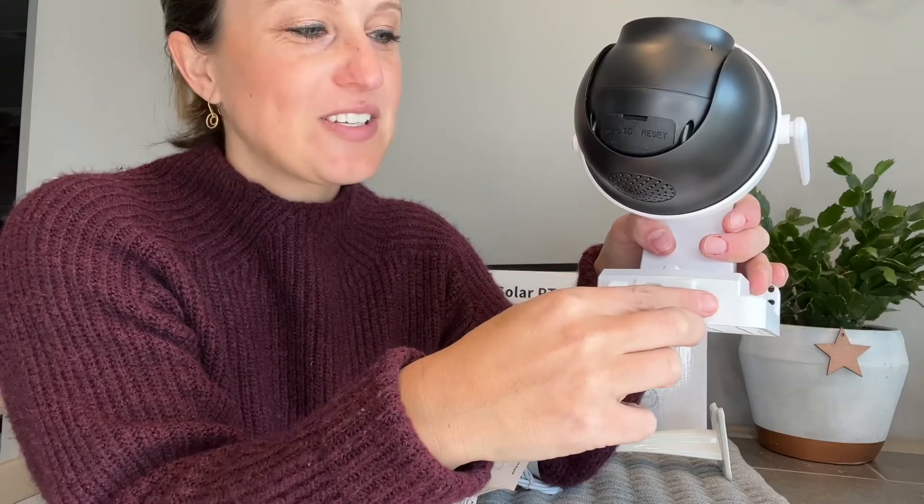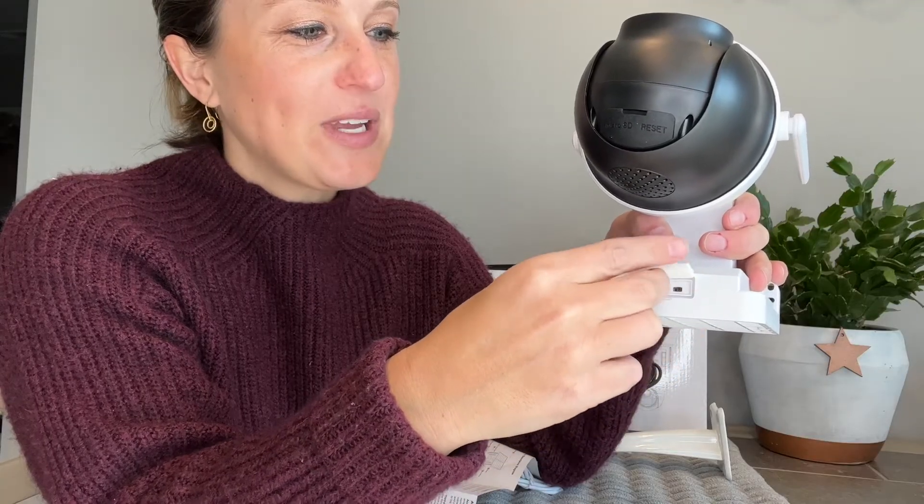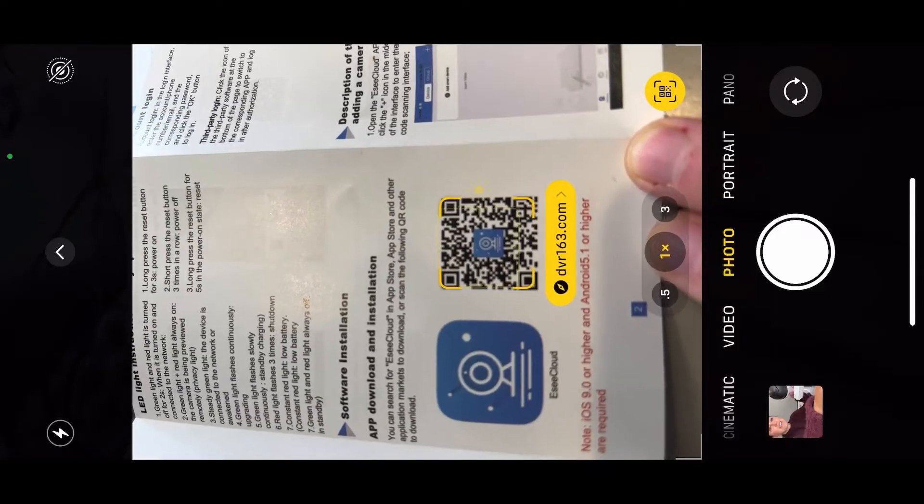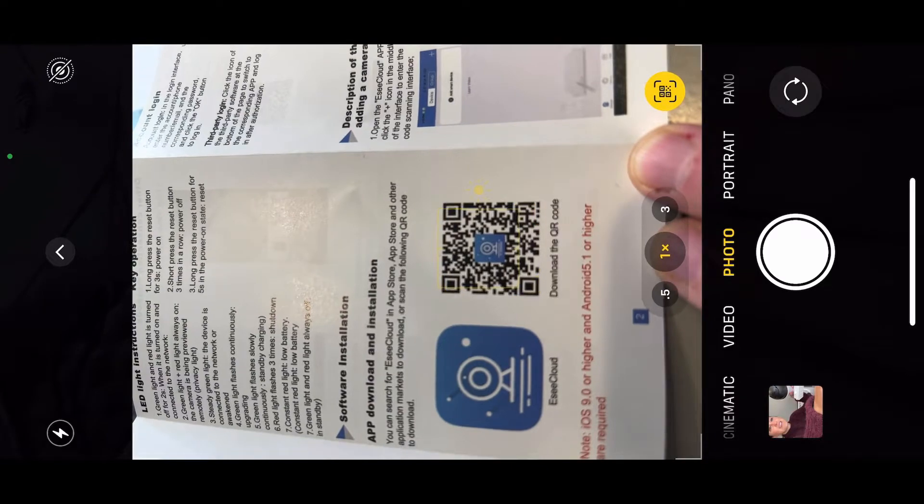On the bottom of the white base, under the silicone cover, we can locate our on/off button and power outlet. Let's go ahead and turn it on. Now it's time to download and connect to the app.